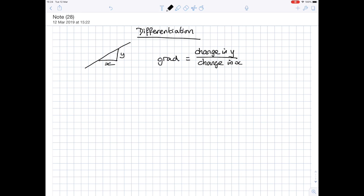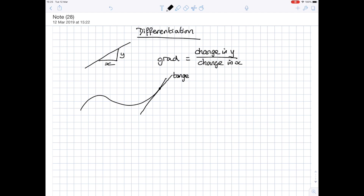If you think about a curve, then the gradient of a curve is different at every point on the curve. The gradient of a curve is found by imagining the point on the curve where you want to find the gradient, drawing a straight line which just touches the curve at that point. This straight line is actually called the tangent. And then you find the gradient of that straight line — the change in y over the change in x.